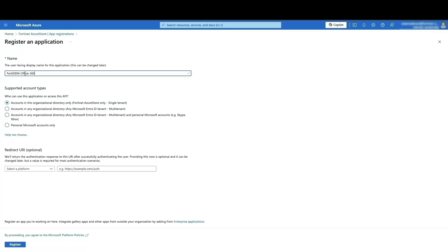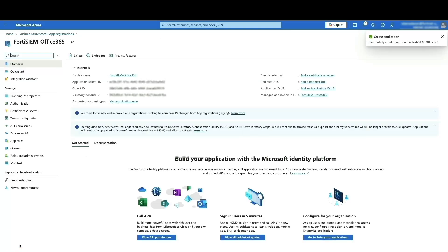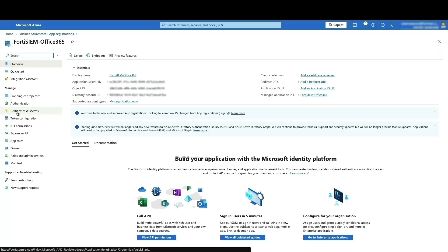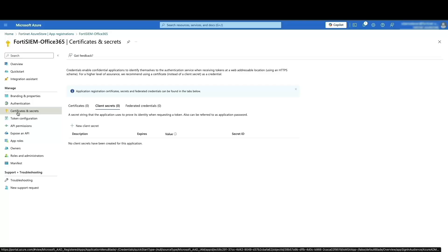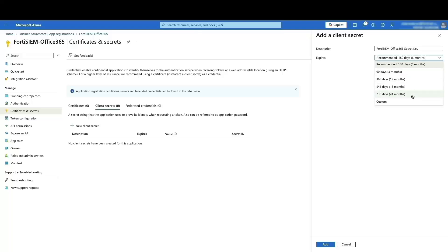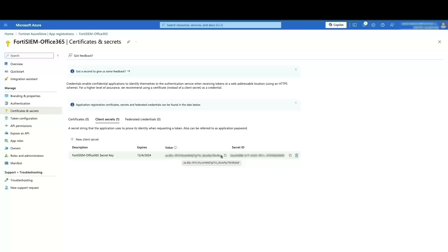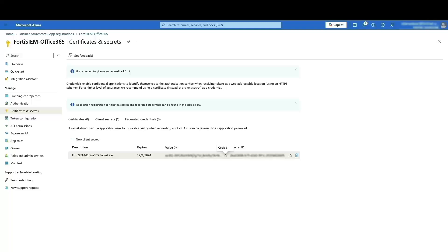After registering the application, you will see the client ID and tenant ID displayed on the screen. These are essential for configuration within FortiSIM. Next, navigate to the certificates and secrets section. Click on new secret and provide a descriptive name for it. Don't forget to set an appropriate expiry date. Here is an important step. Once you click add, the system will generate a secret value. This value is only displayed once and cannot be retrieved later. Be sure to copy and securely store this value in a safe location. You will need it during the FortiSIM configuration process.